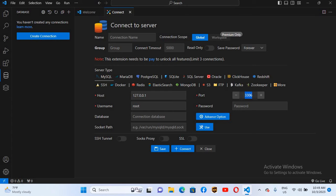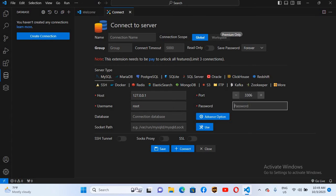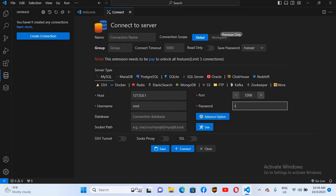If you have changed your port, you will use that here. This is the username of our database server and this is the password. We are using the root username and root password, so I'll use root here.